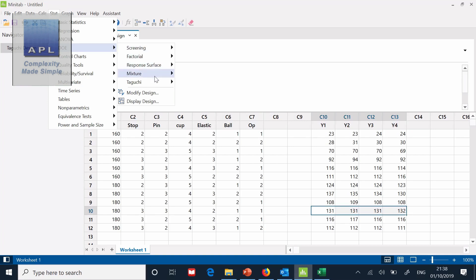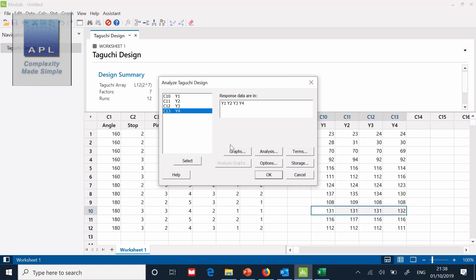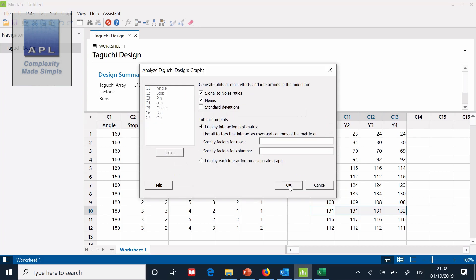DOE. Taguchi. Analyze the Taguchi design. Now it says where is the data? In those four columns.